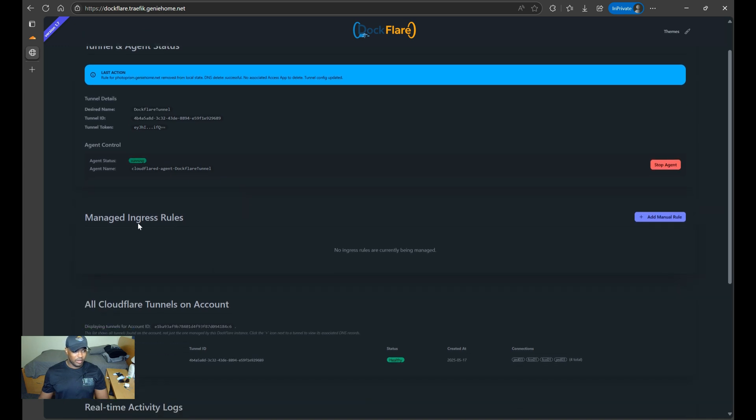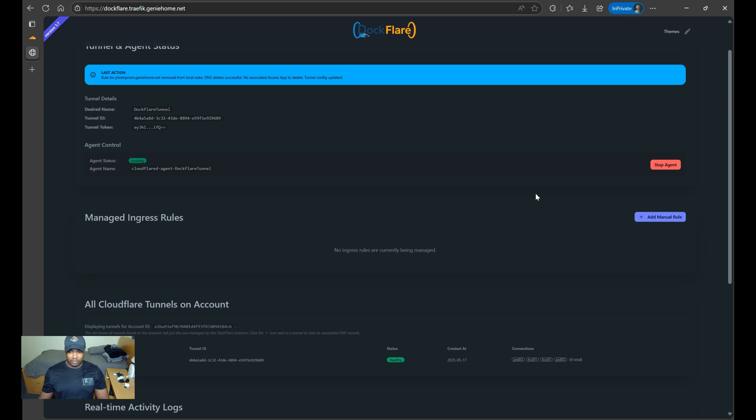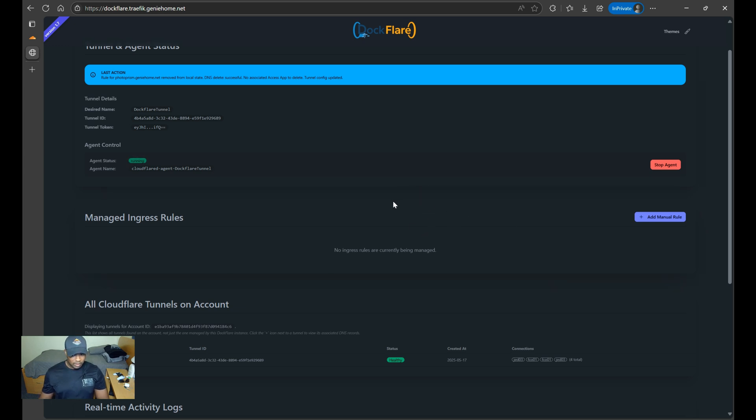Under the Manage Ingress Rules section, you can manually add rules. For example, I could configure Photoprism and Vaultwarden here to use the Cloudflare Tunnel, making them accessible over the public internet. However, instead of doing this manually, we can streamline the process using docker labels.